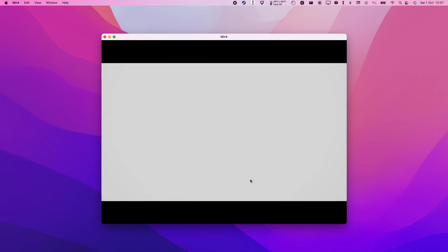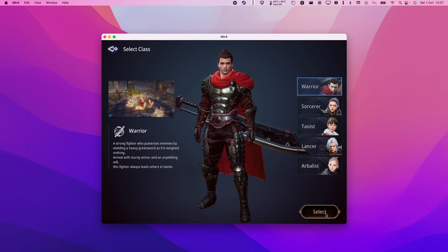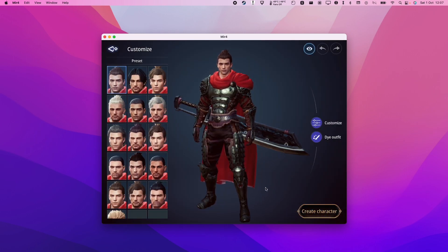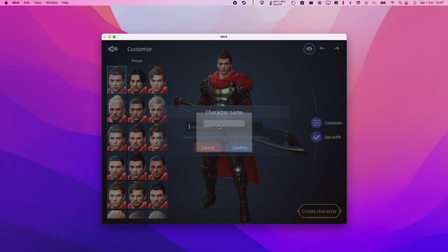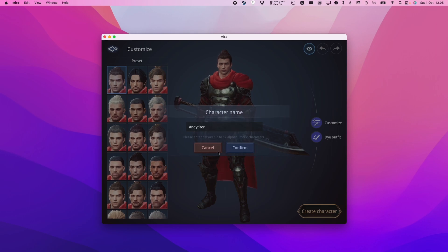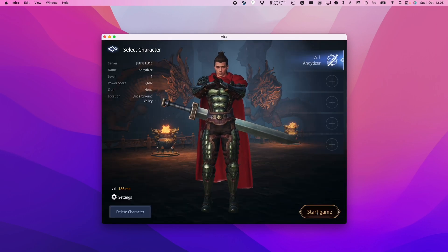And now we are in. I'm going to select a warrior and create character. I'm going to enter a name, press OK, press confirm, and then I'm going to start game.